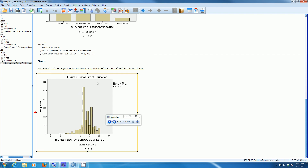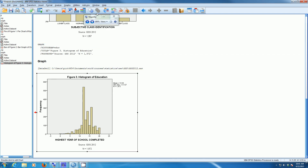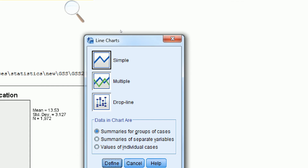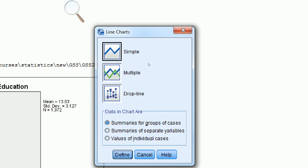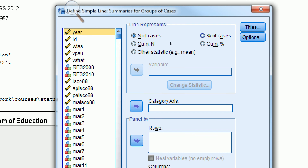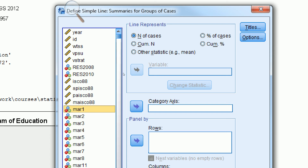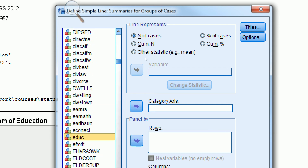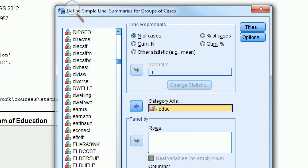As a final graph, let's look at a line graph — we can make the line graph for education. Go to Graphs, Legacy Dialogs, Line. We'll make a simple line graph with summaries for groups of cases. The default is fine, click Define. We can use percent of cases or number of cases. We choose our variable, eduq, scroll down, highlight it, and move it over to where it says Category Axis.